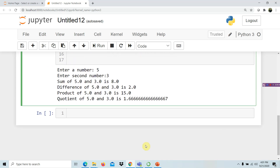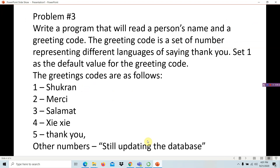In problem number three, we write a program that reads a person's name and a greeting code. The greeting code is a number representing different languages for saying thank you: 1 is Shukran, 2 is Merci, 3 is Salamat, 4 is Xie Xie, and 5 is Thank You. If it is any other number, we display 'still updating the database.' We set 1 as the default value for the greeting code. Let's try to solve this.